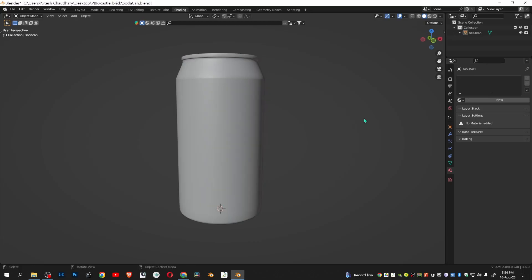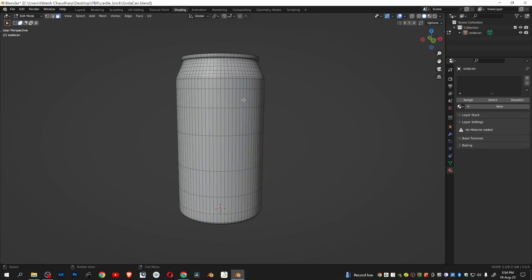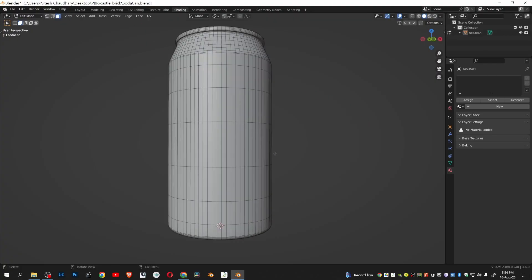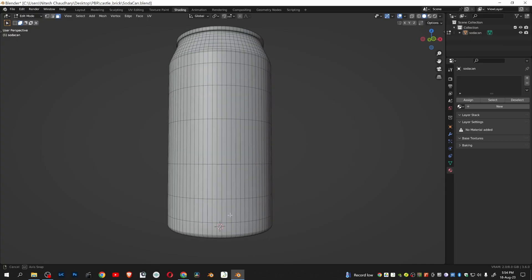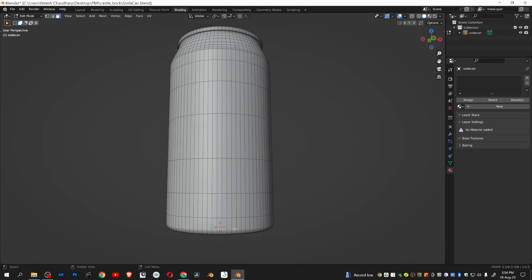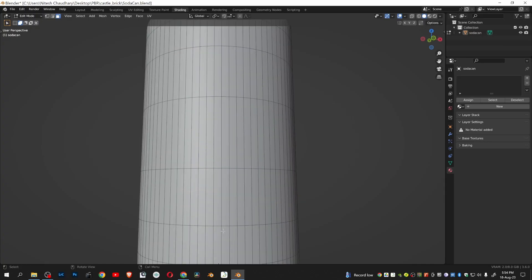After that, go to edit mode. We will place seams at the bottom, at the neck, and in between. Let's add a seam at the bottom.